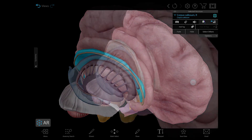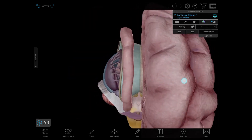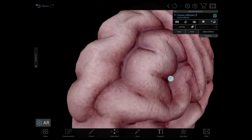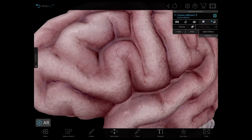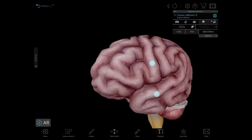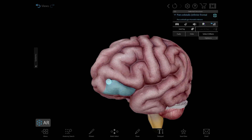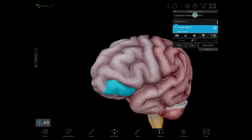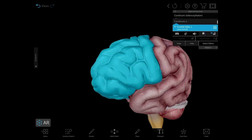The four lobes of the brain are the frontal, parietal, temporal, and occipital, and both hemispheres of the brain have these lobes. They're named after the bones that cover them. The frontal lobe is where higher functions occur like planning, problem solving, long-term memory, impulse control, and speech and language.